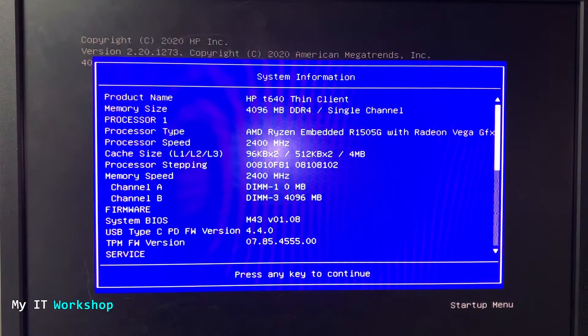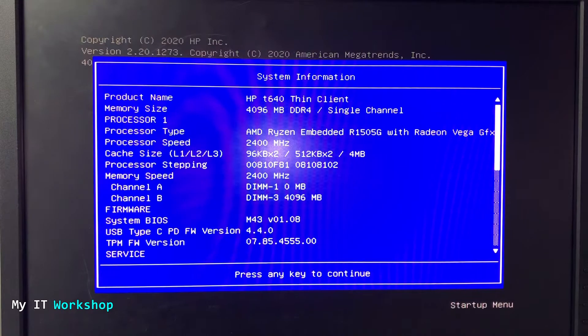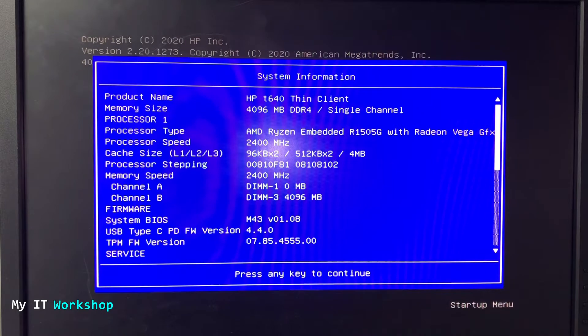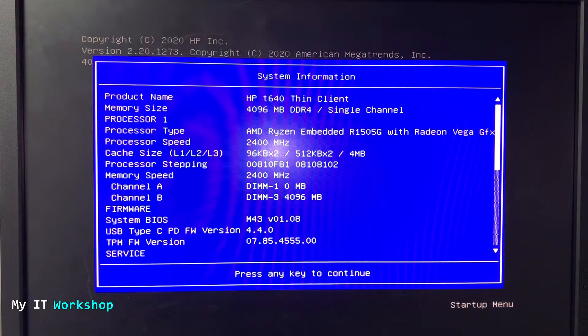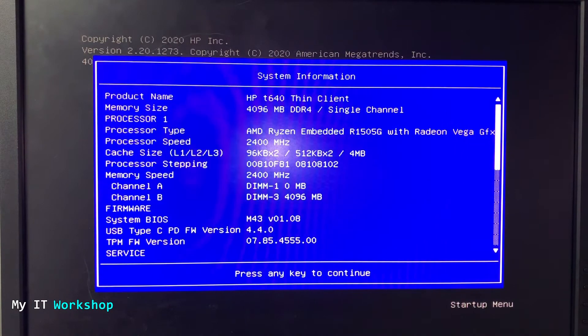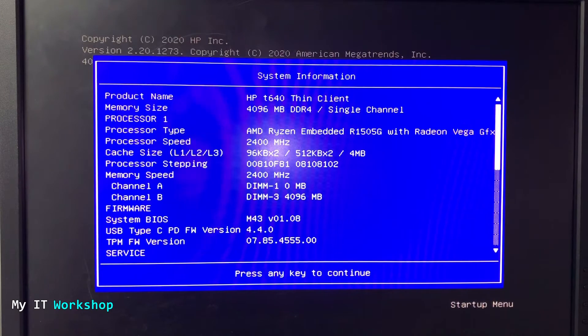You can see the RAM four gigabytes. You can see the processor AMD Ryzen. You can see the processor speed, the memory speed, the firmware BIOS, which is M43 version 1.0.